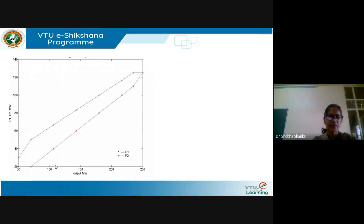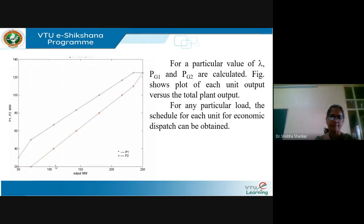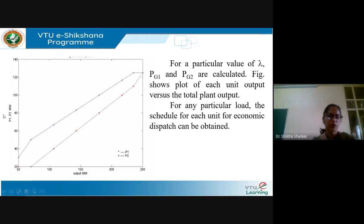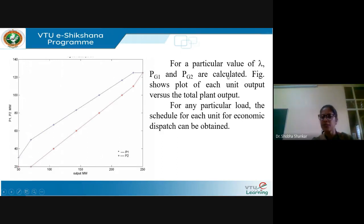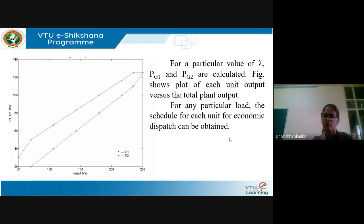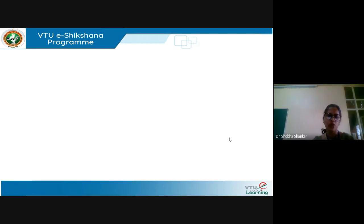This graph shows the plot of the power output of the two plants with respect to the total plant output. For a particular value of lambda, PG1 and PG2 are calculated, and we can find the economic schedule of the two plants for any specific load.